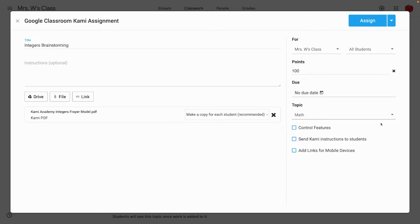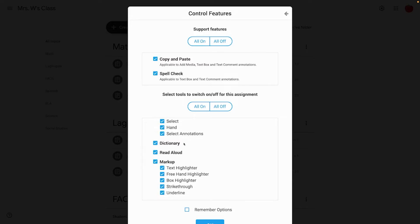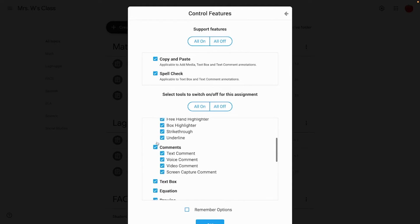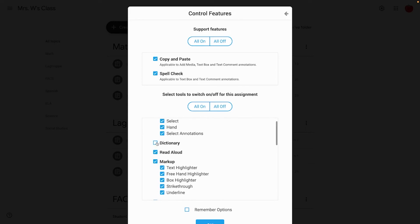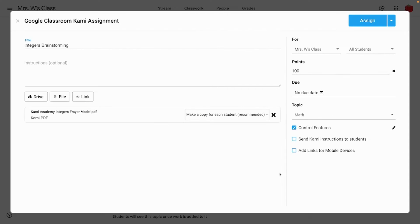Lastly, let's take a look at the three options unique to the Kami assignment. First and foremost is the control features — it does exactly what the name says and allows you to select certain tools you may or may not want to allow your students to use. So if you didn't want them using the dictionary tool, you could uncheck that along with any other tools. For my assignment, I want students to have access to everything, so I'll leave them all on.